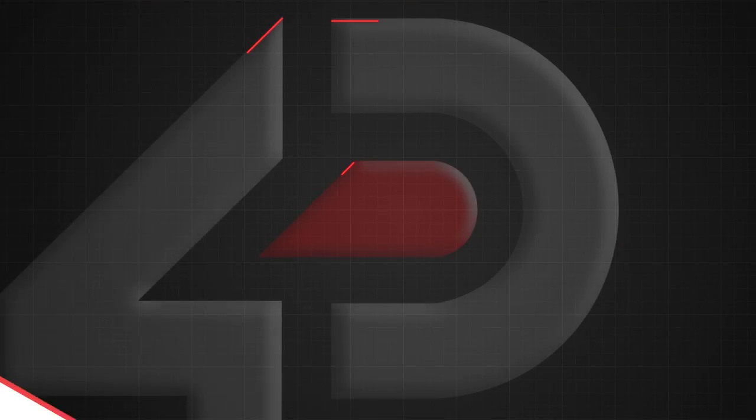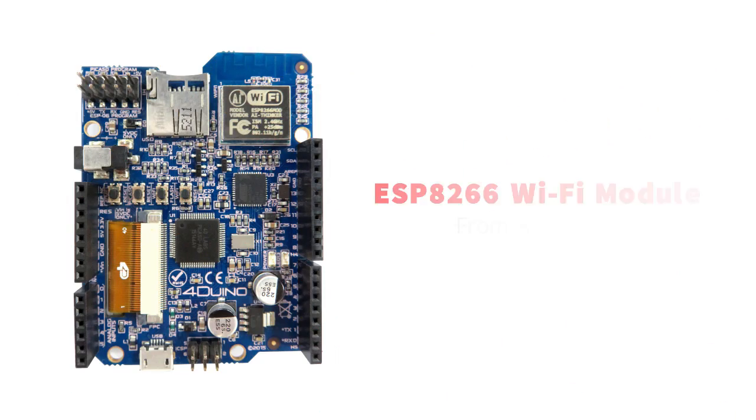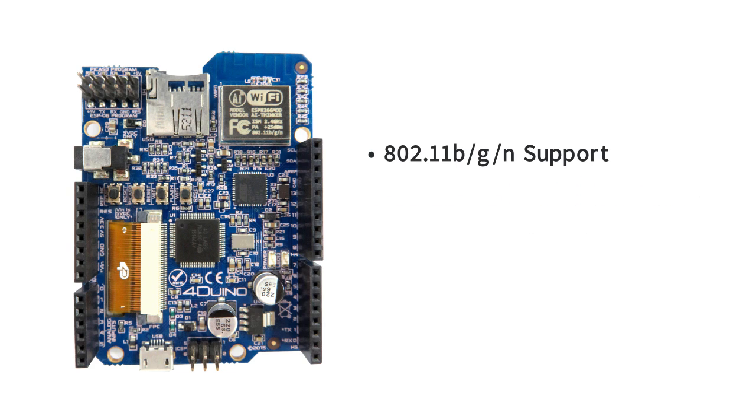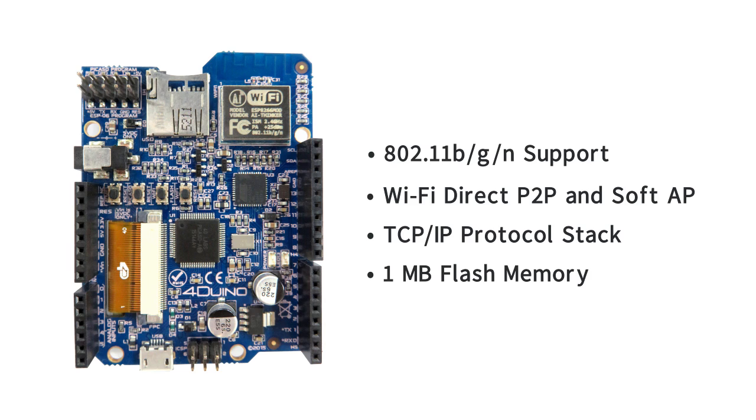In addition, Wi-Fi capabilities are provided by the popular ESP8266 Wi-Fi module with 802.11 BGN support, Wi-Fi Direct P2P and SoftAP, TCP IP protocol stack and 1MB of flash memory.